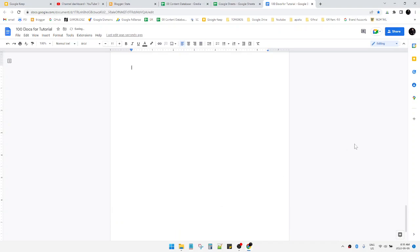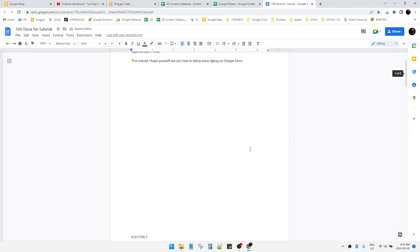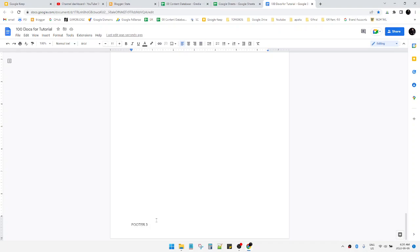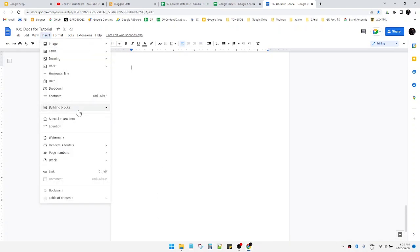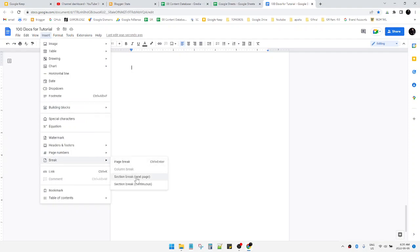And then I will go back and review for you. First is footer number one, footer two, and then the last one, footer three. Remember, the key is you can insert the break and then select the section break or section break continues.